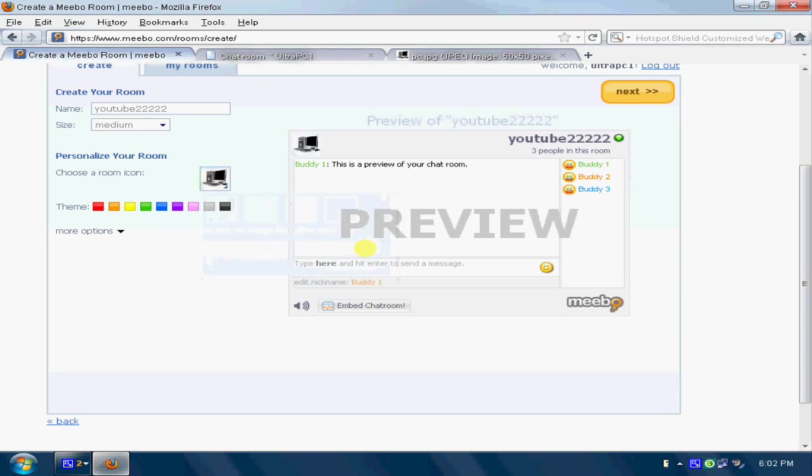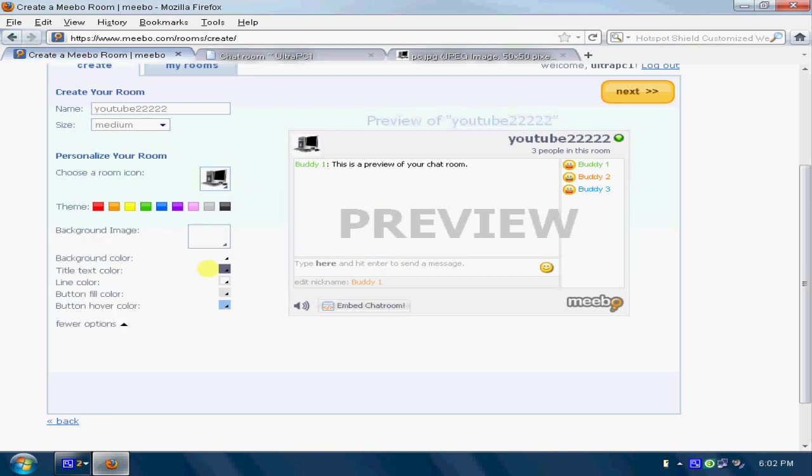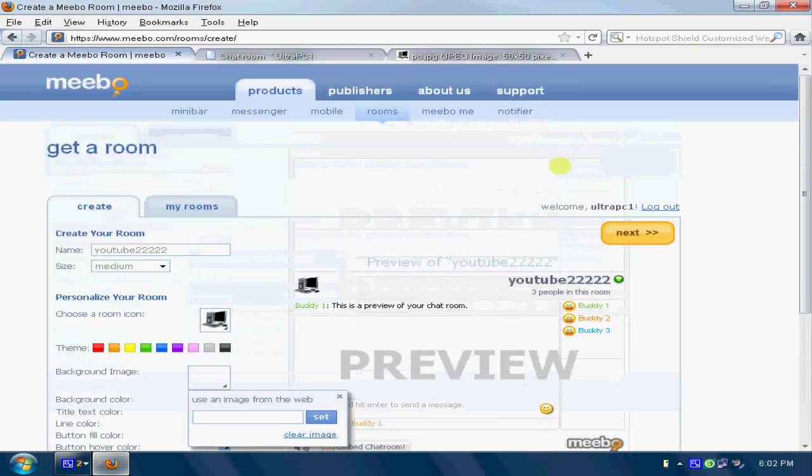Okay, set. See, as you can see, now you can change the background. Same way, just put the URL over here. Yeah, that's all.